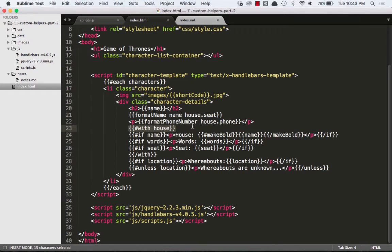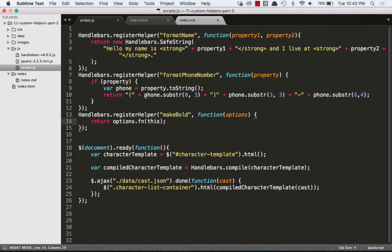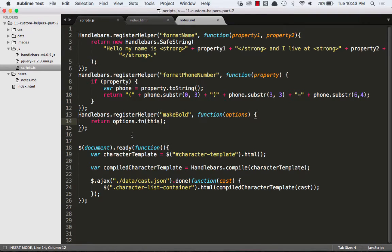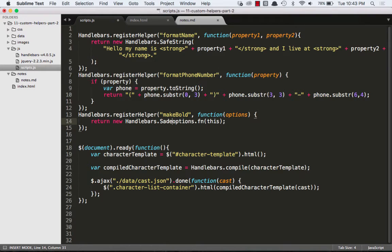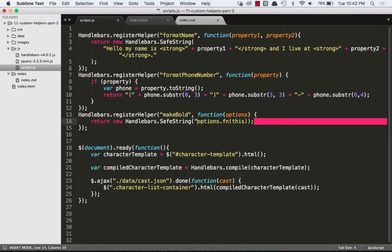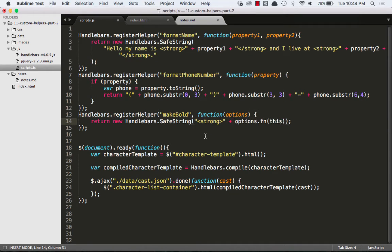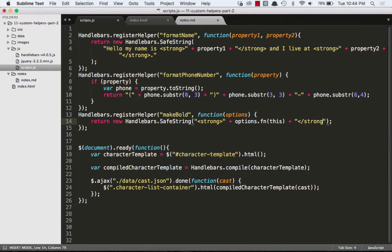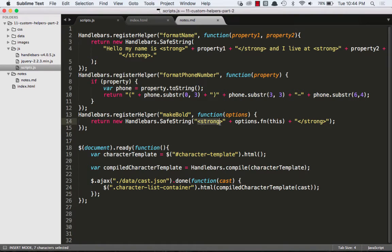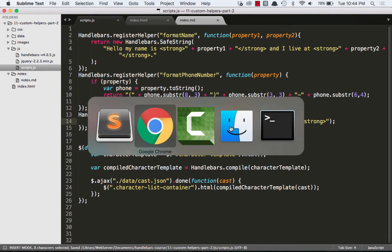Basically if we look at our scripts, we just said return whatever is in between that helper, which was the name expression tag. So nothing really changes, but now we can modify this. Let's do a new Handlebars.SafeString because we're going to return some HTML and we'll add our strong tag opening and closing. We learned about Handlebars.SafeString in the last video. Basically whenever you're returning HTML, the HTML will be escaped if we don't put it inside the Handlebars.SafeString.